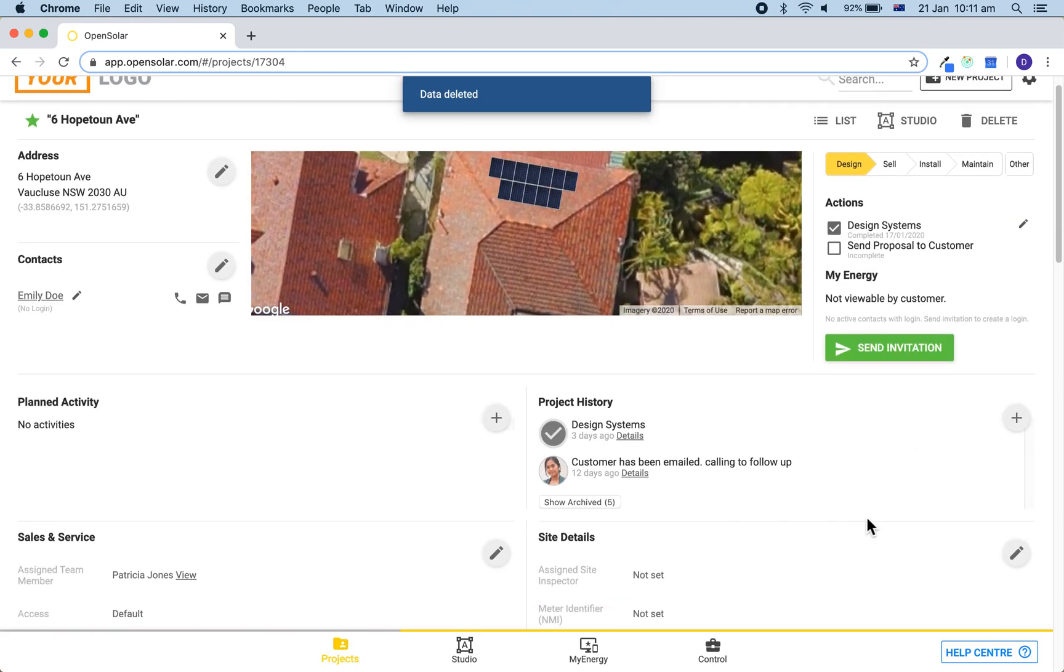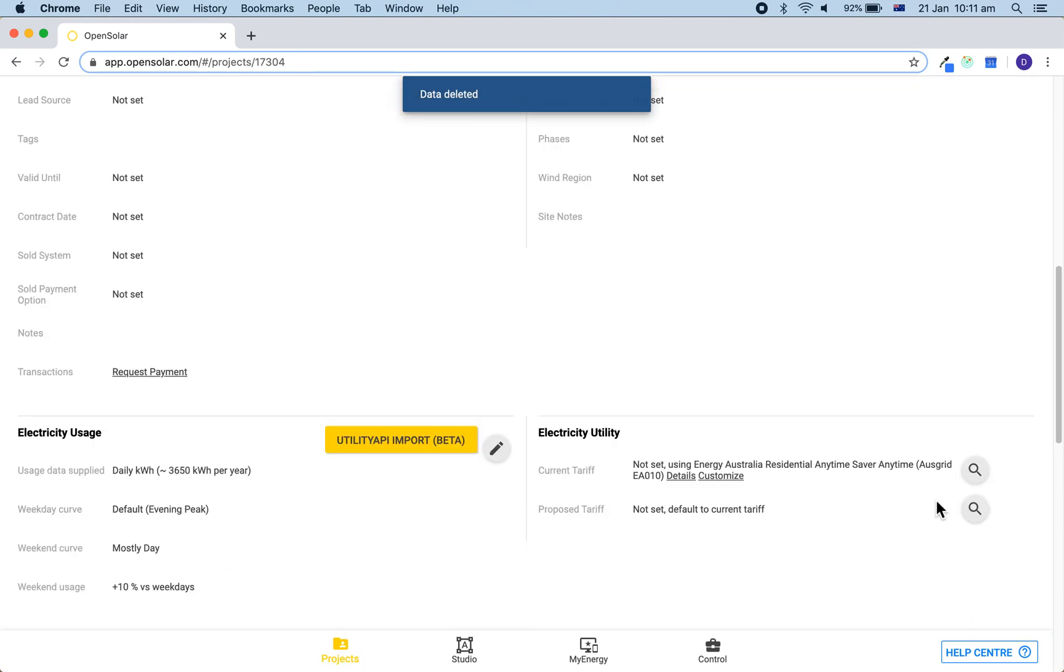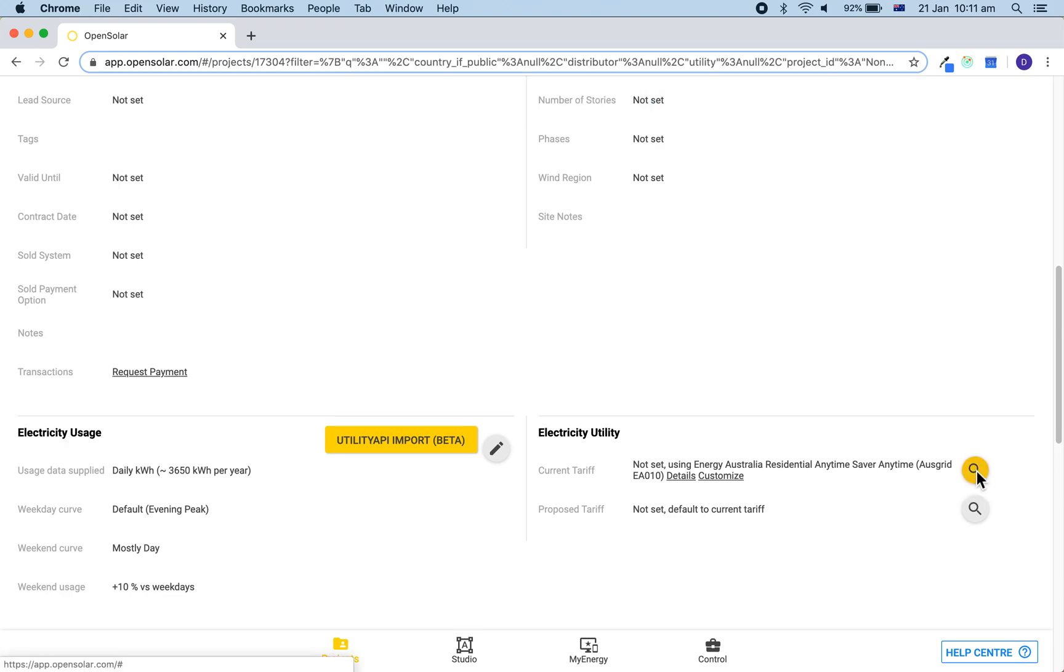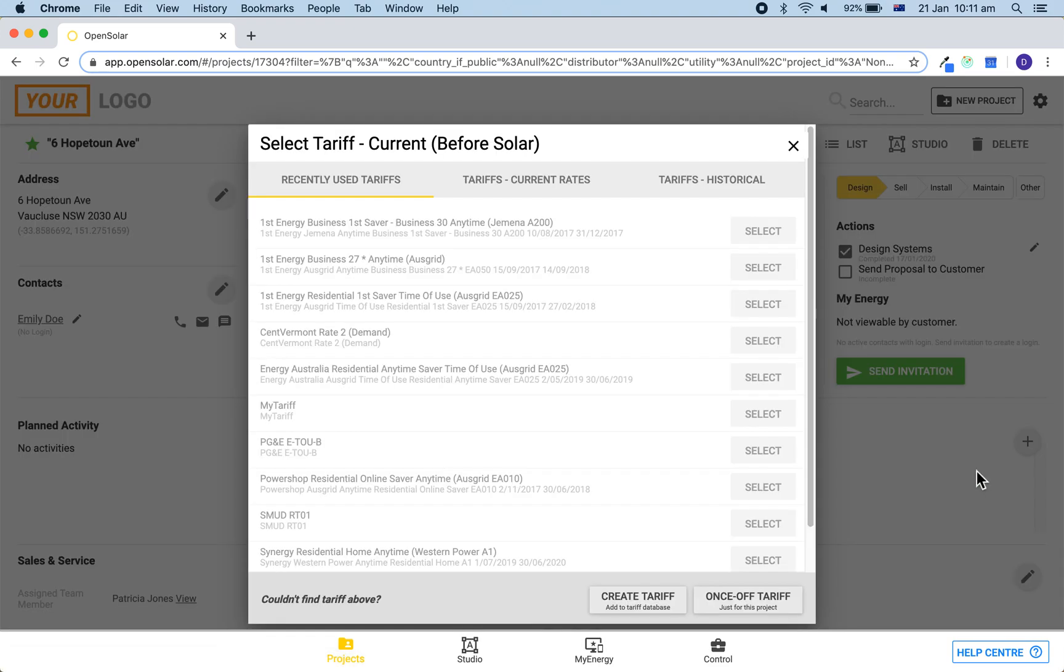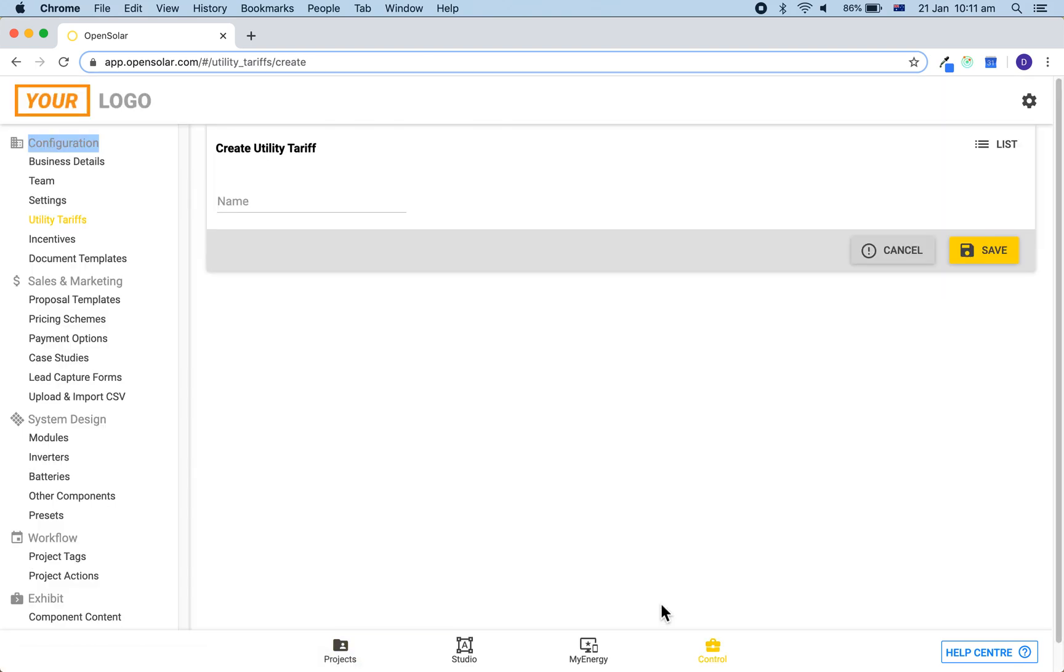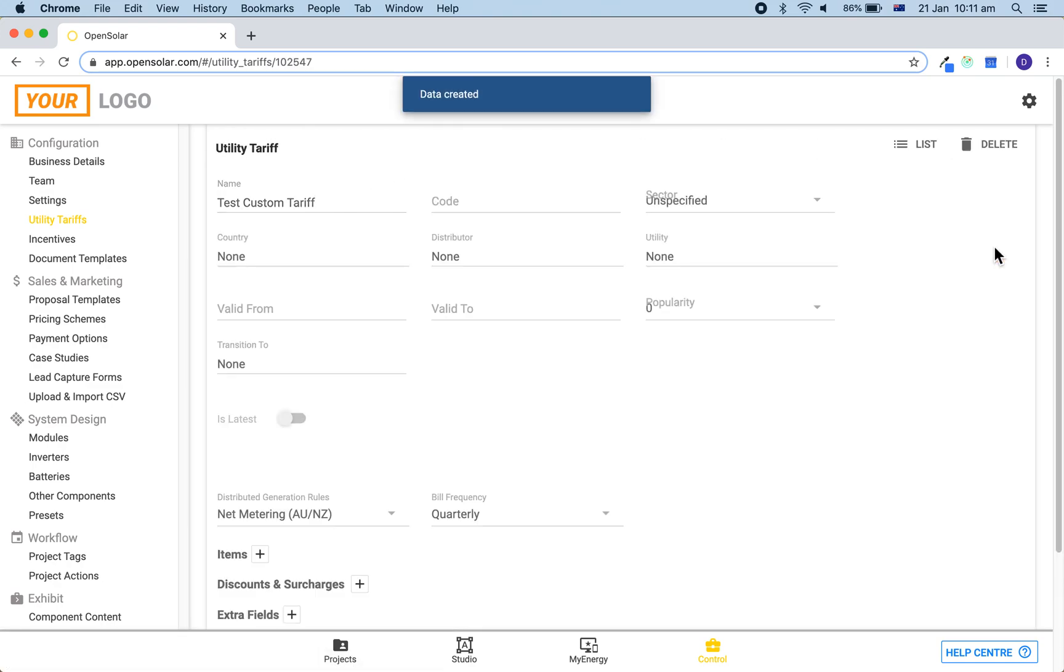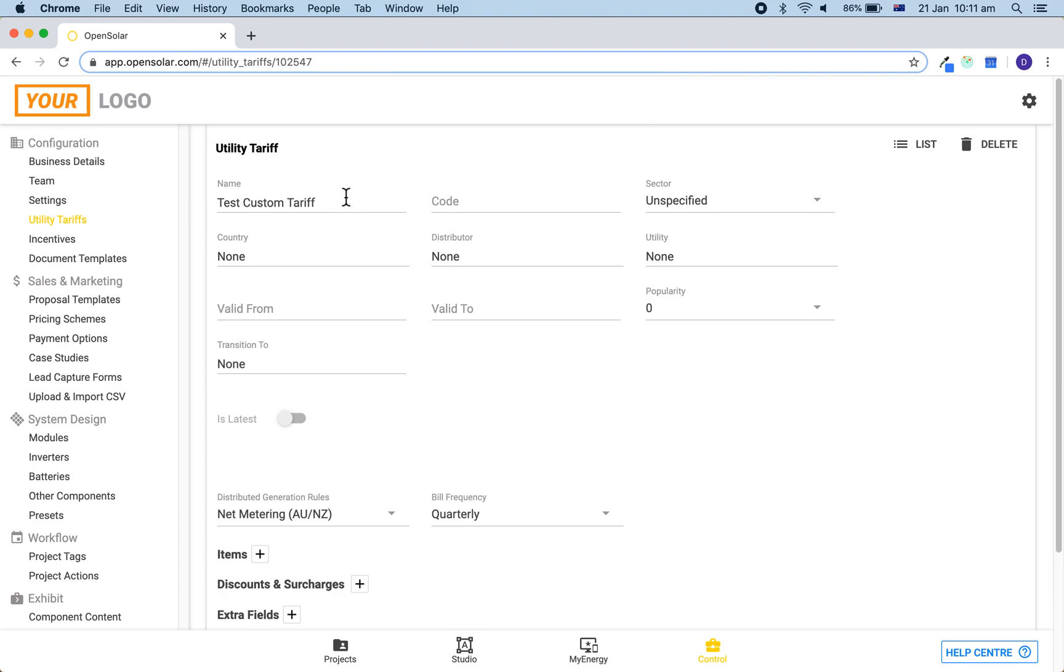Next, let's make a time of use rate that we want to keep for later use. So click on the magnifying glass and this time click on the create tariff button. So this will add it into our database and keep it for later use. Firstly, enter in a name which will be recognizable later on when you're searching for it. You'll now notice there's a number of extra fields here compared to the once-off tariff.